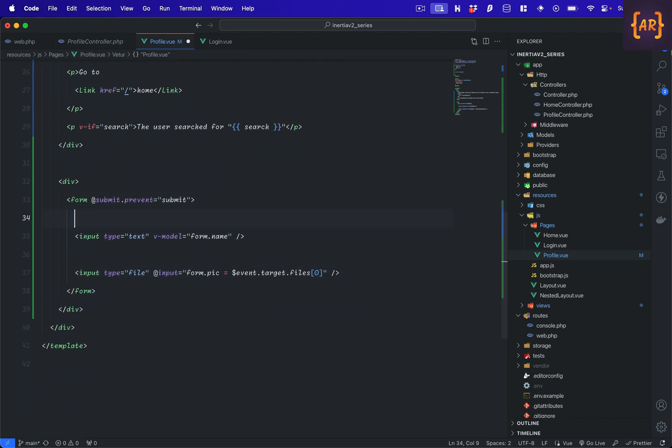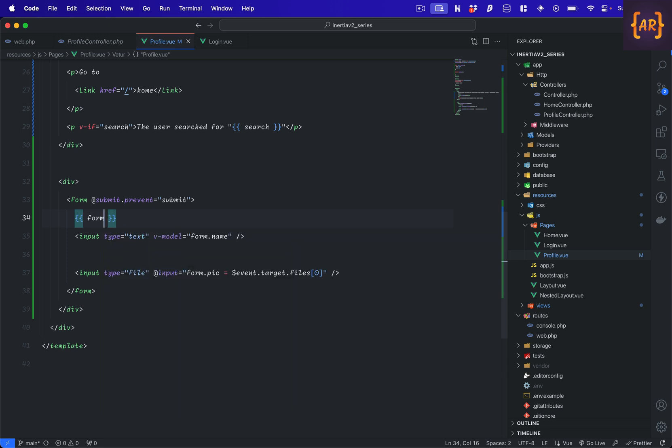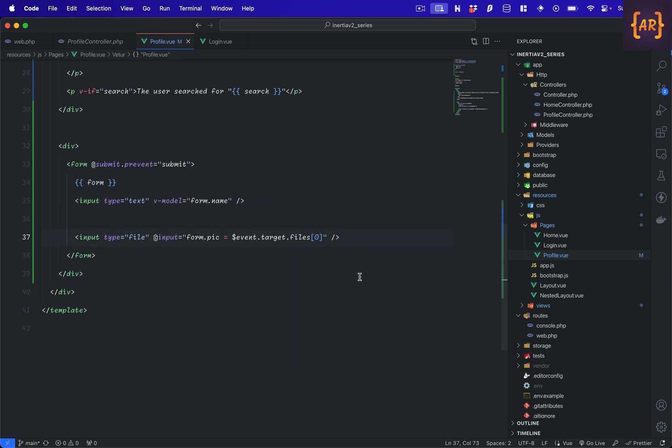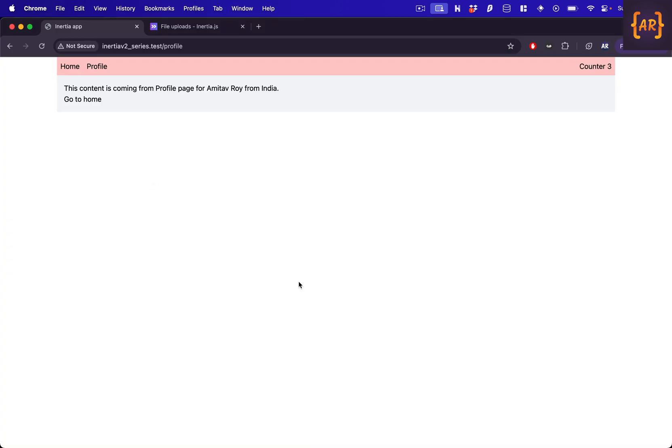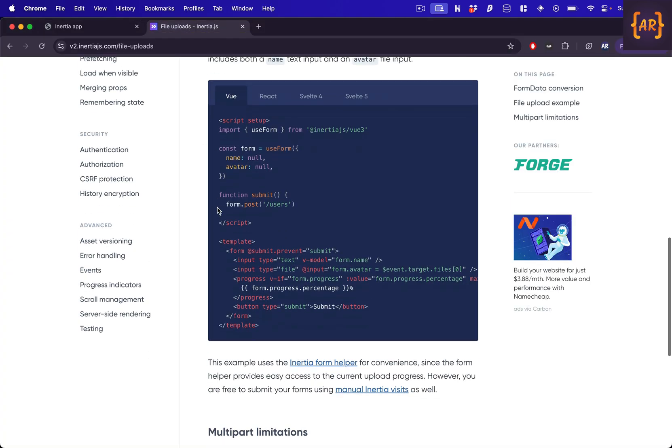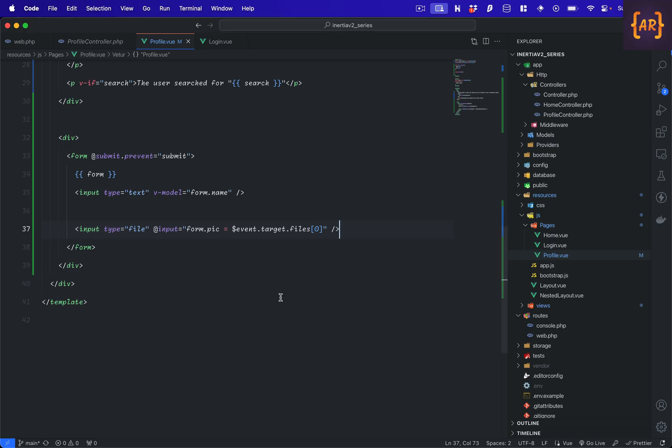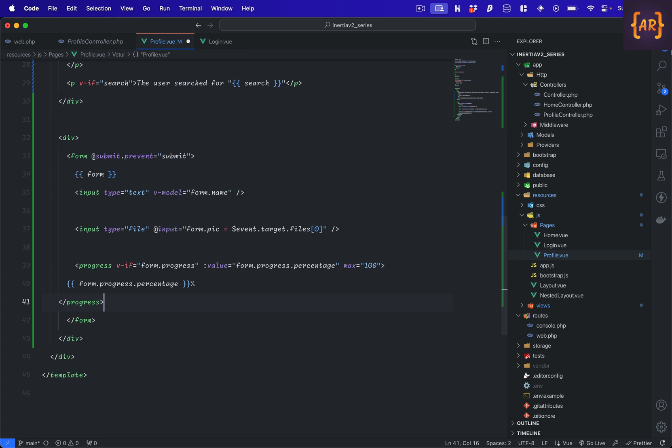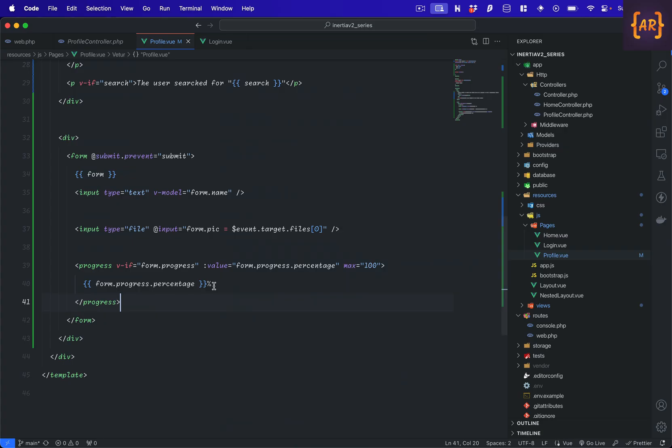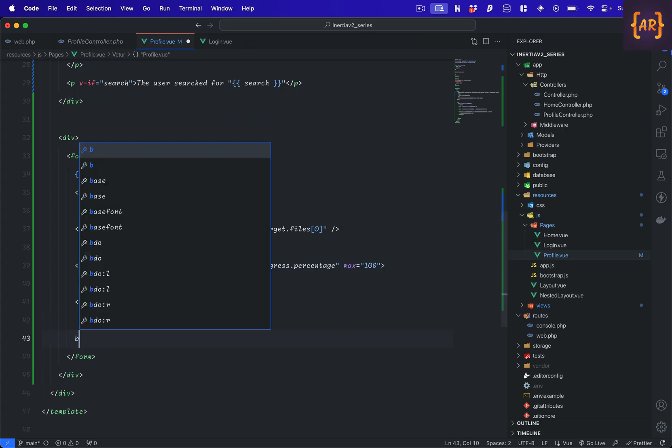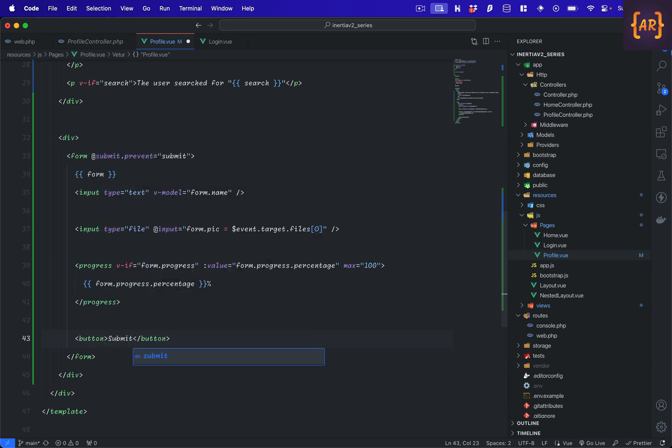And maybe what I'll do is just do form. Now there's one interesting thing I'll show you in the example. I'll copy this. It's a progress component which allows us to show the progress of the upload. And yeah, I'll just stick that here and then do a button submit.